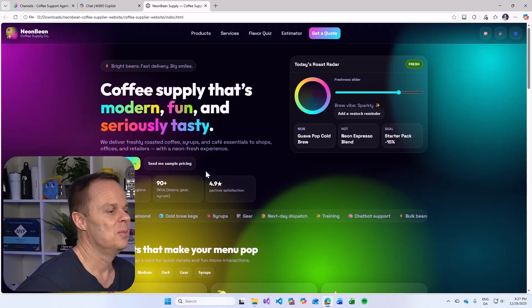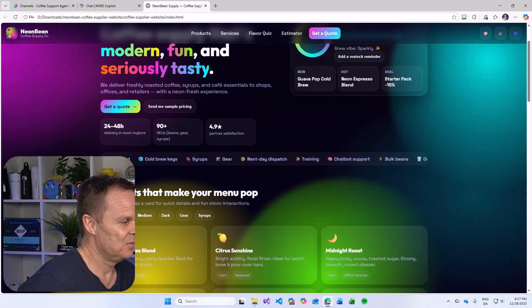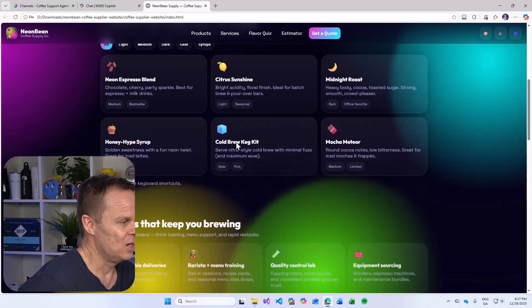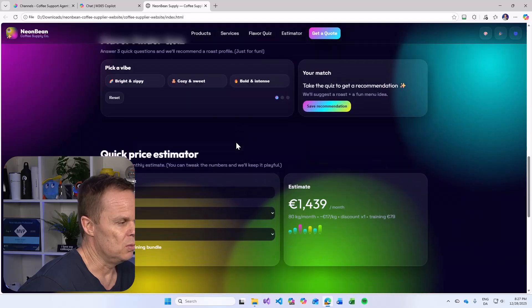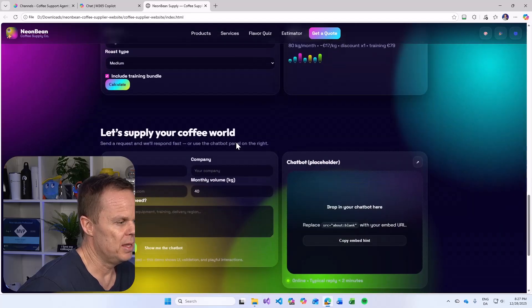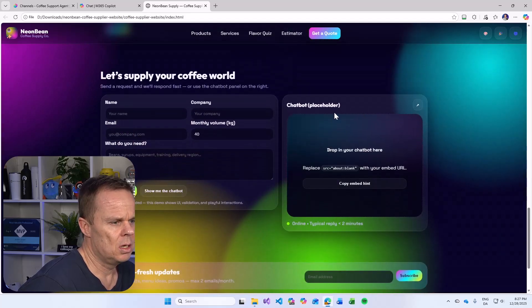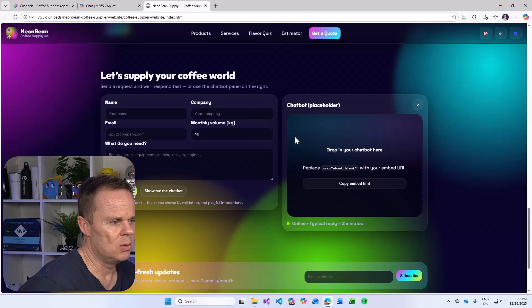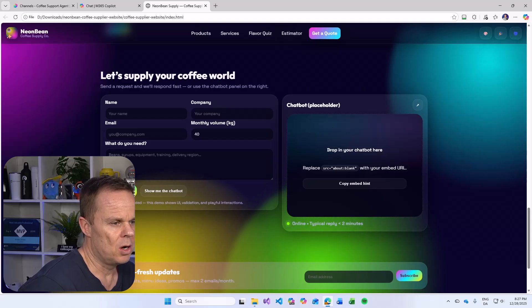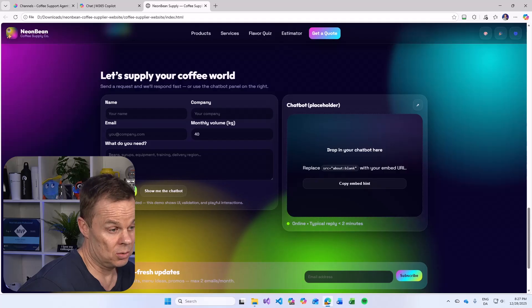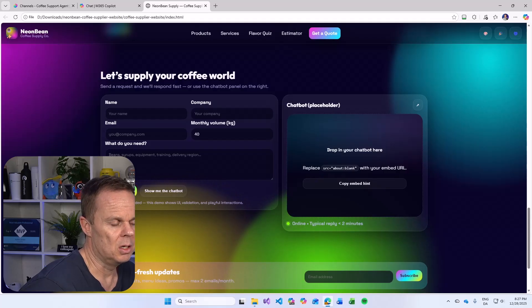Well, that looks very bright. We can see some bright colors here. Let's not dwell too much with that. Down here, we can see that we have a chatbot placeholder. Here we can drop in our chatbot, replace source about blank with your embed URL.